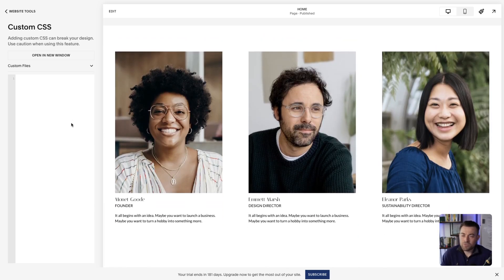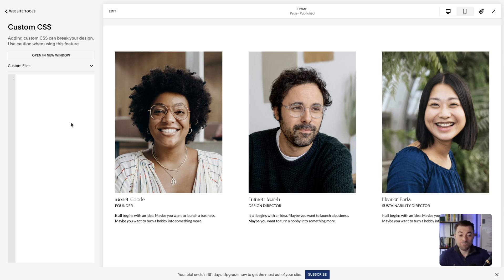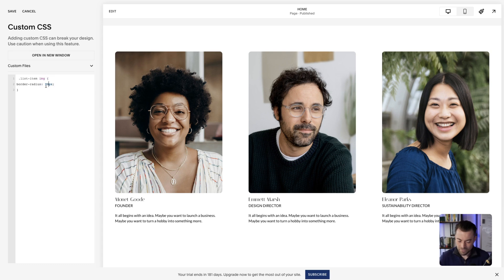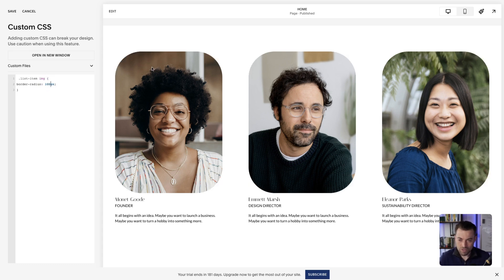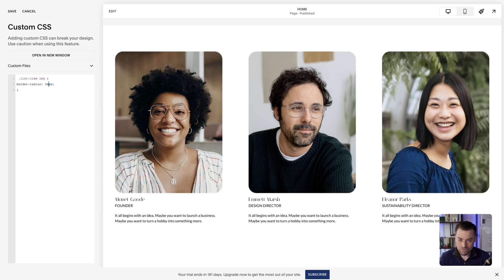A few people have commented recently — yeah, this should be native on Squarespace, and it should, but for now it's not. So with CSS, we're going to paste in the list item image border-radius value of 10px, and if you change this number you can see that these change as well.